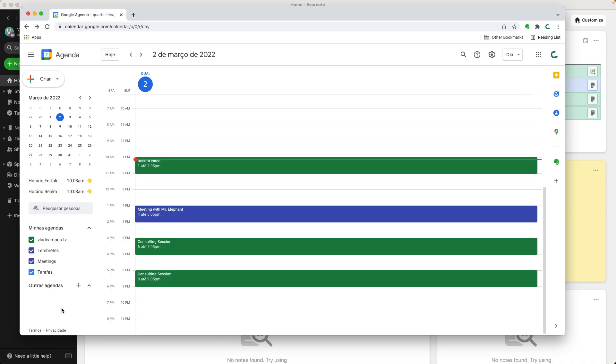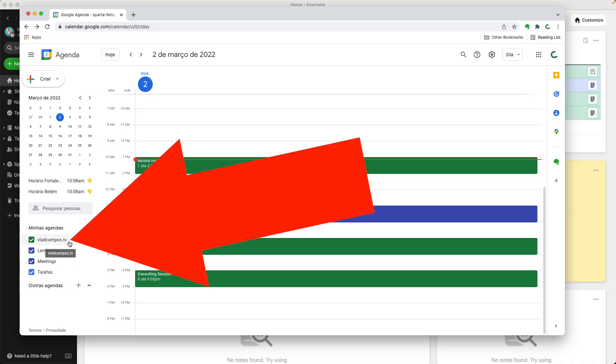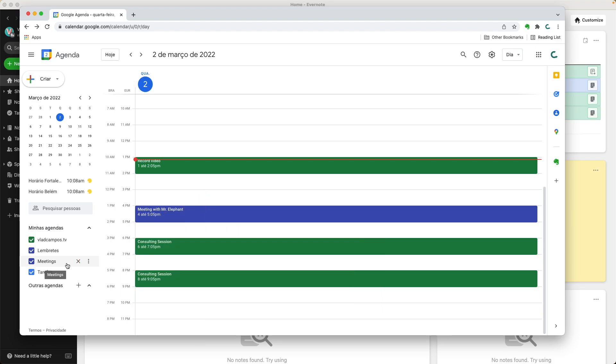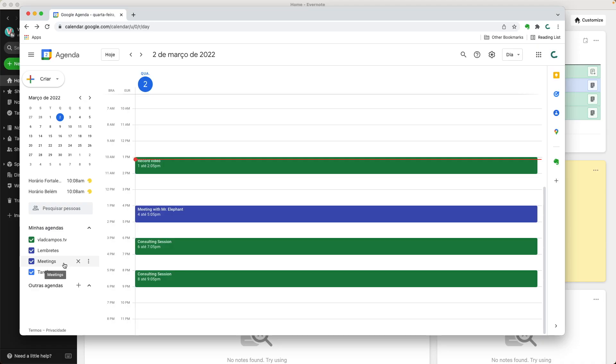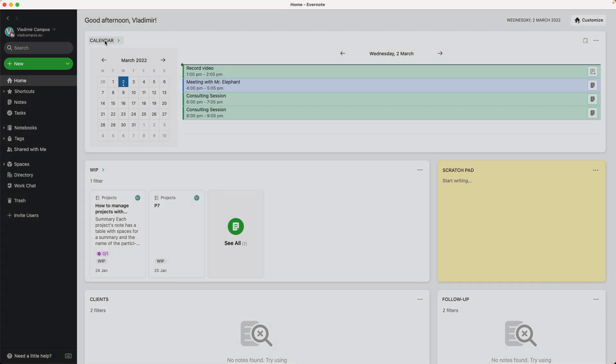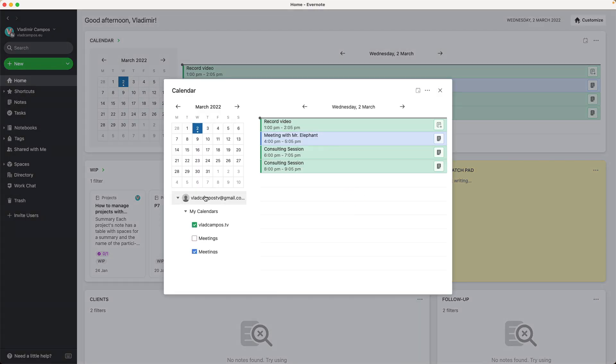But hold on, stay with me for a moment. You will only get notifications from your main Google calendar. Let me show you what it's like here in Google calendar. This is my main calendar. This is the one I'll get notifications from. And this is a secondary calendar. You can have multiple calendars like this one in Google calendar. And they will be available here in Evernote. You can even link notes to them. But you will only get notifications from the main calendar. If you have multiple Google accounts connected to your Evernote, you will get notifications from the main calendar of each account.